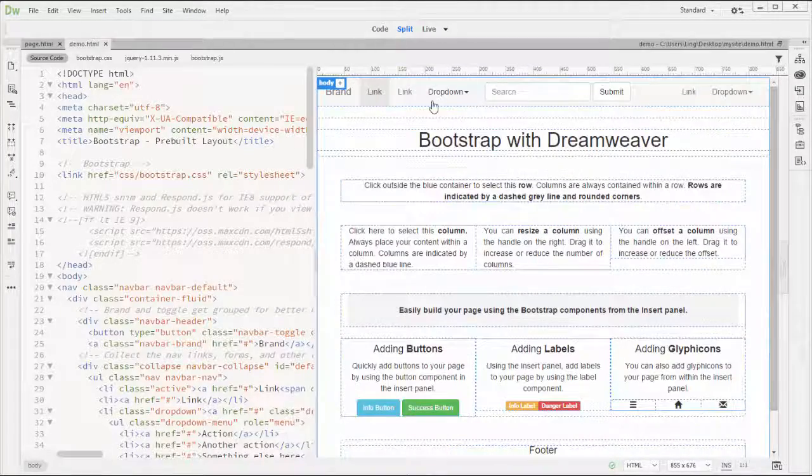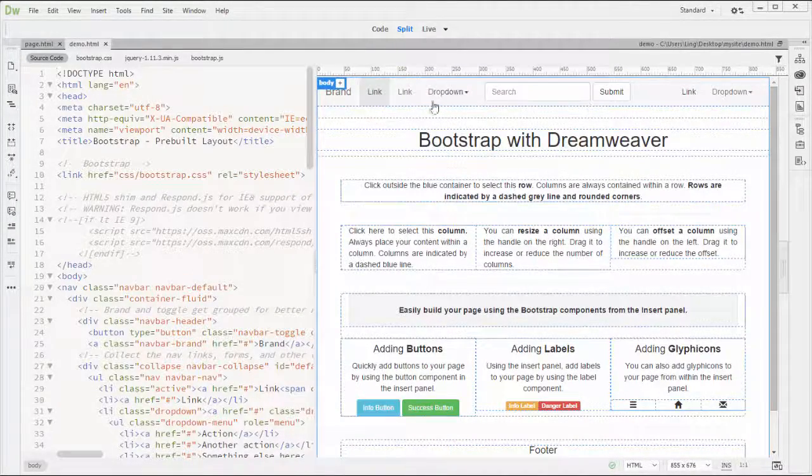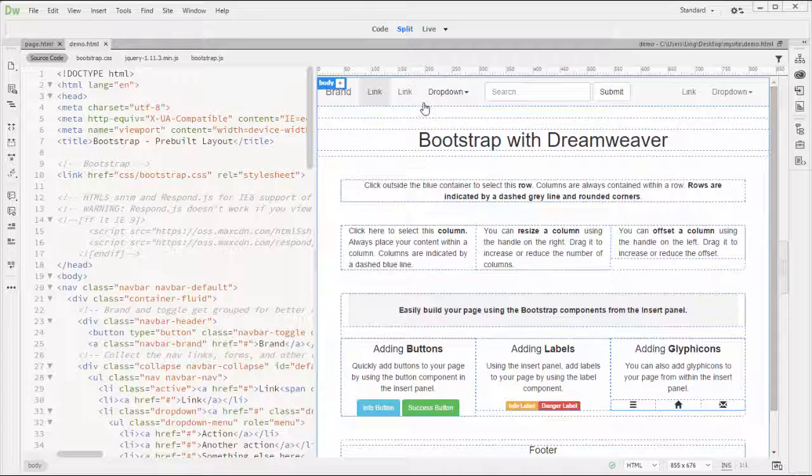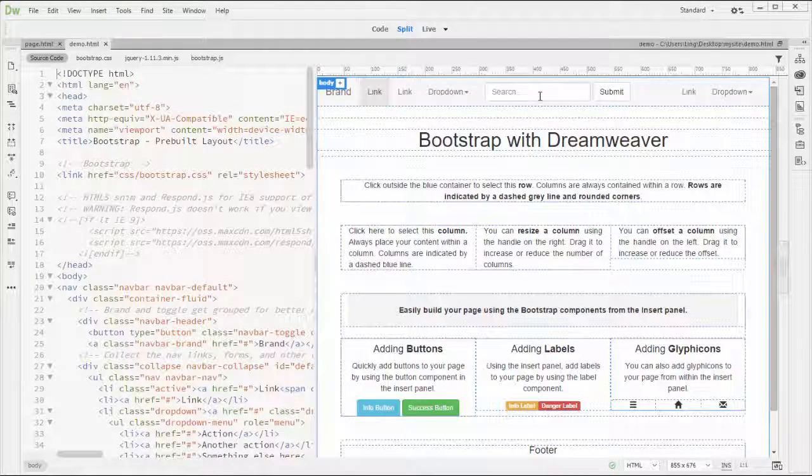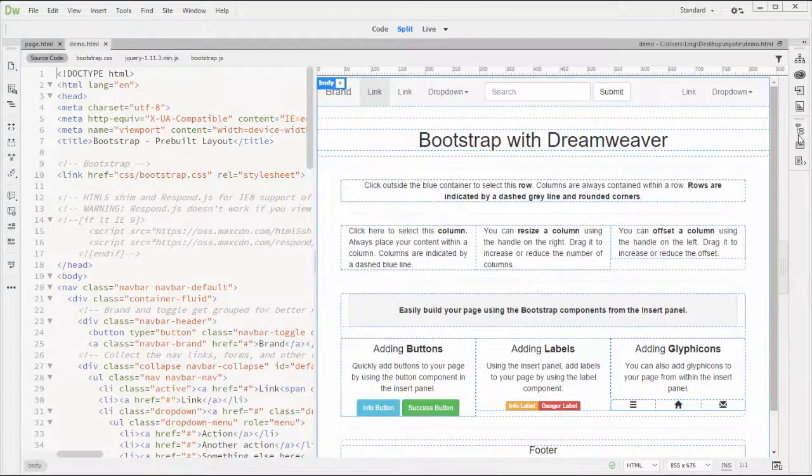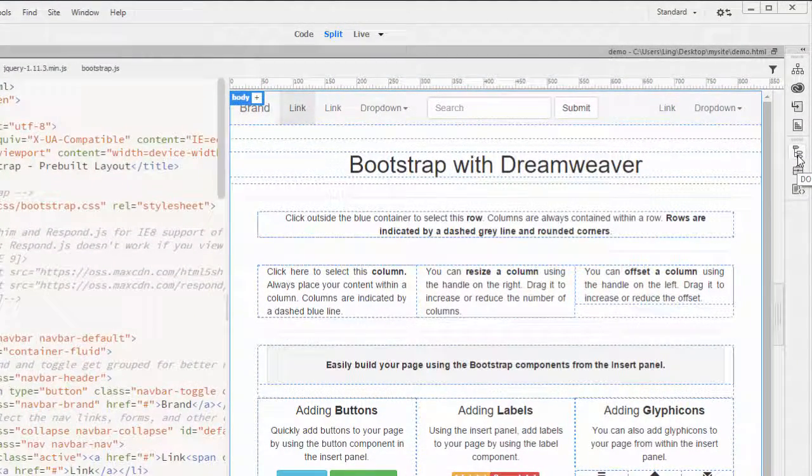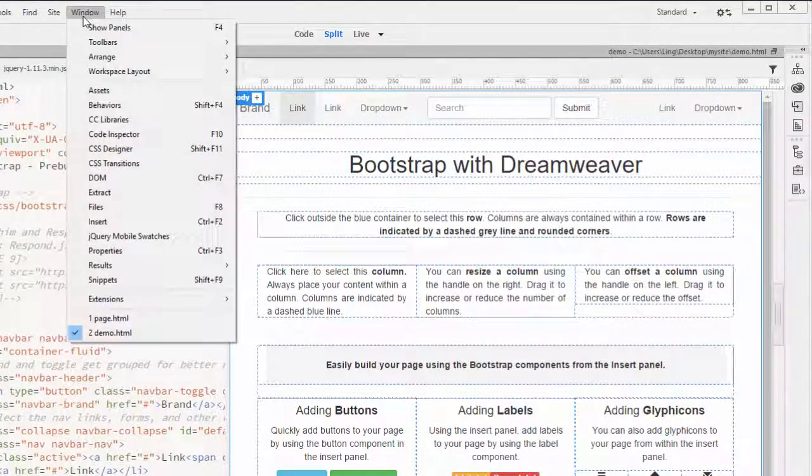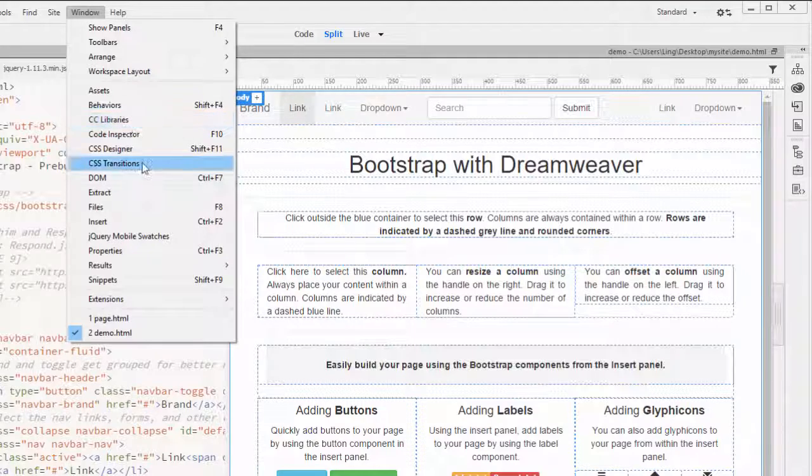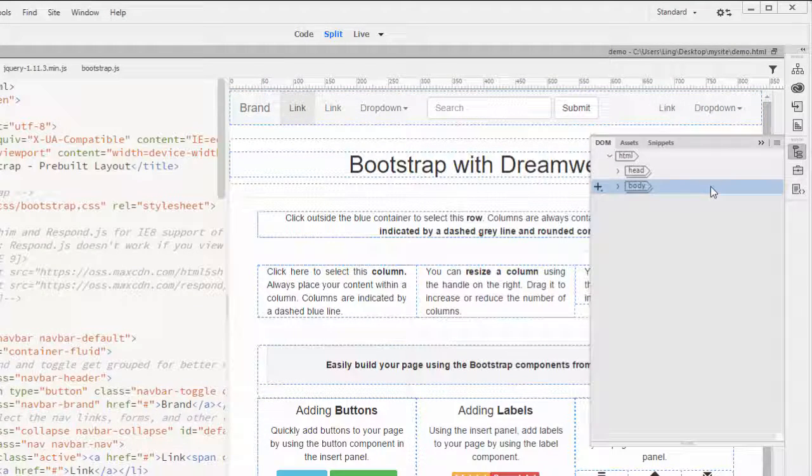There's two sets of a menu here and then we need to delete one. And also we don't need the search form here. So the best way to start is use your DOM panel. If you don't find your DOM panel, just go to window down here.